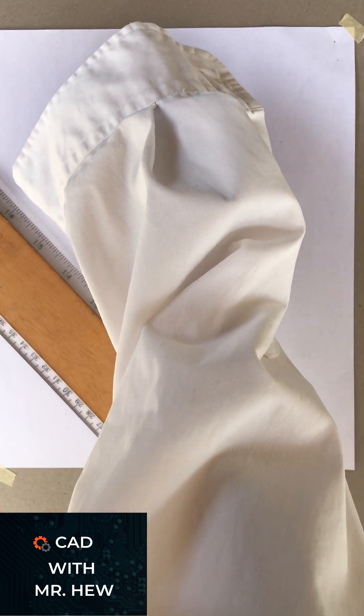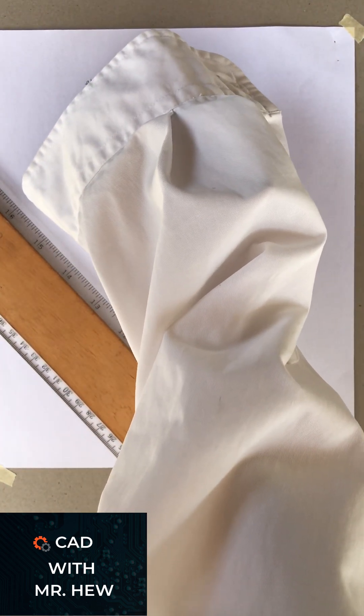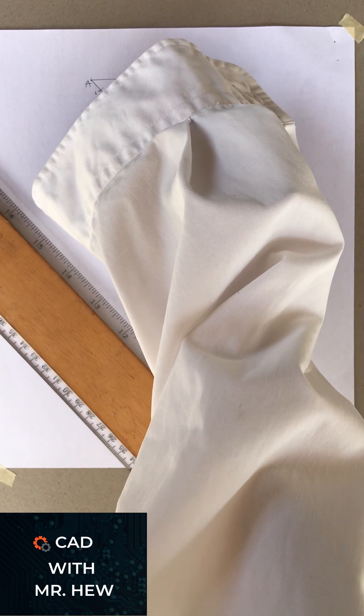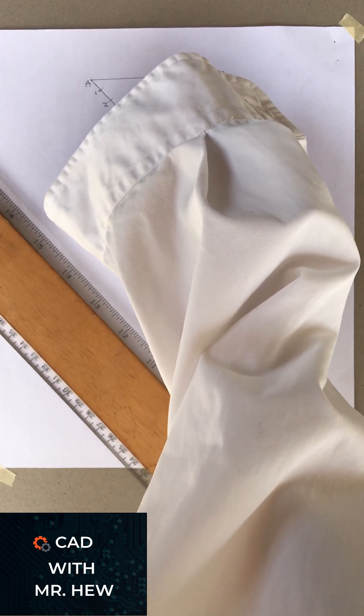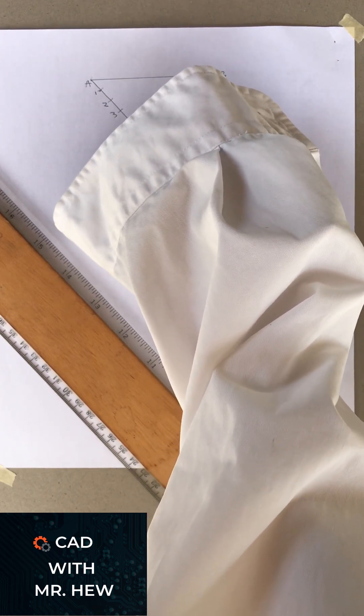Then we're going to use a pencil to label the points one, two, three, four, five.